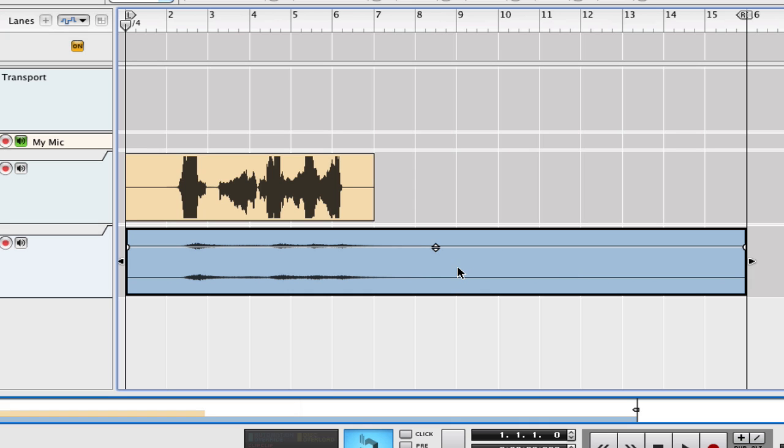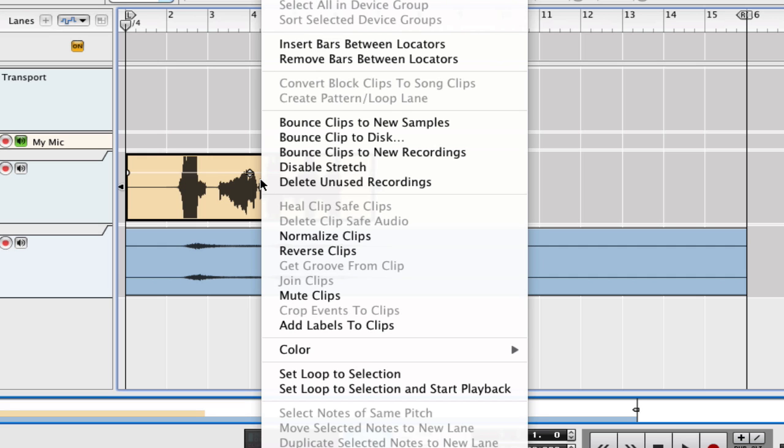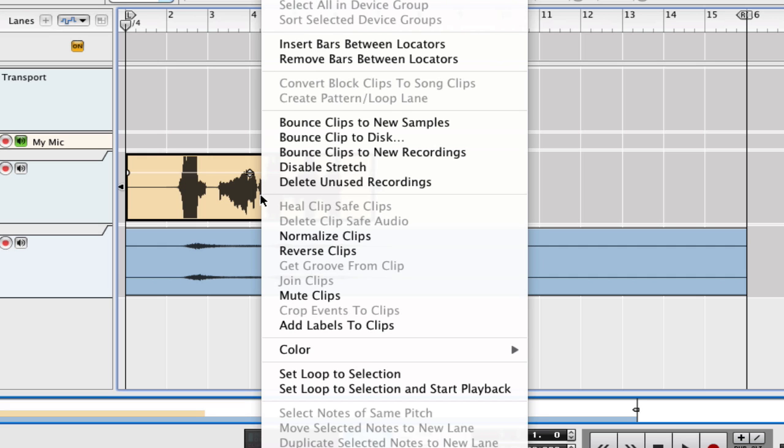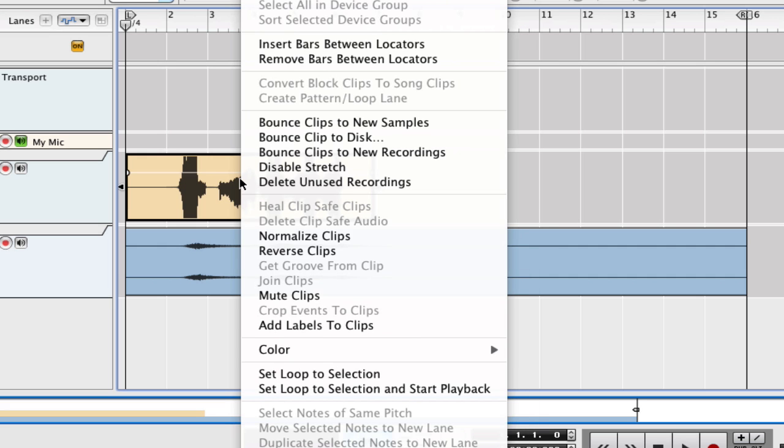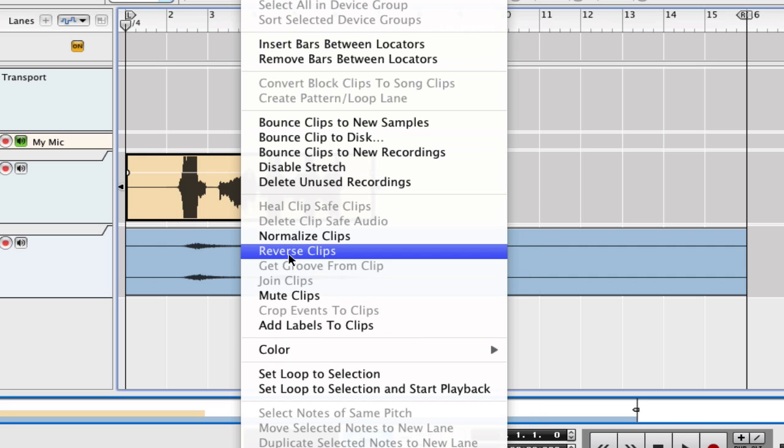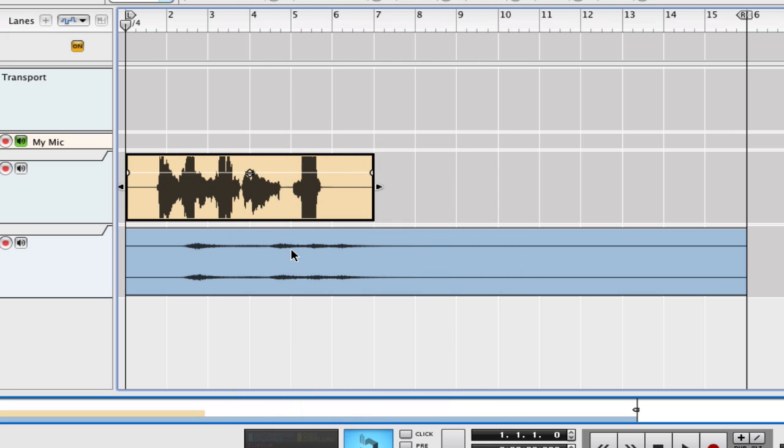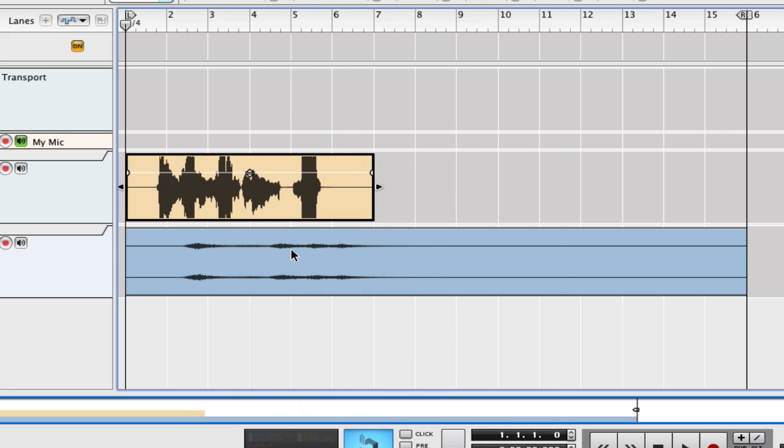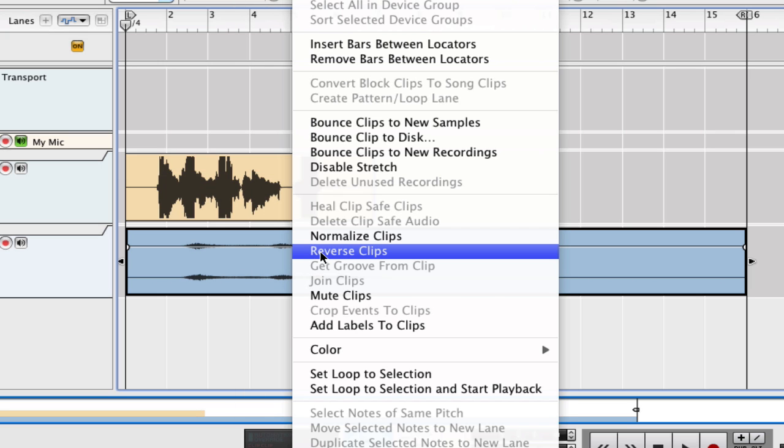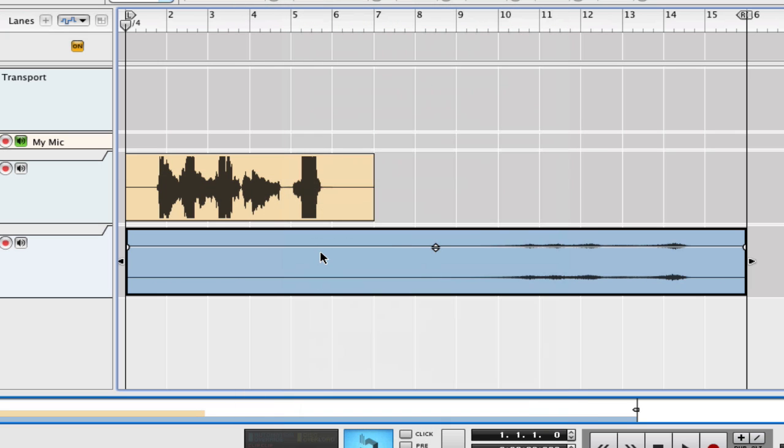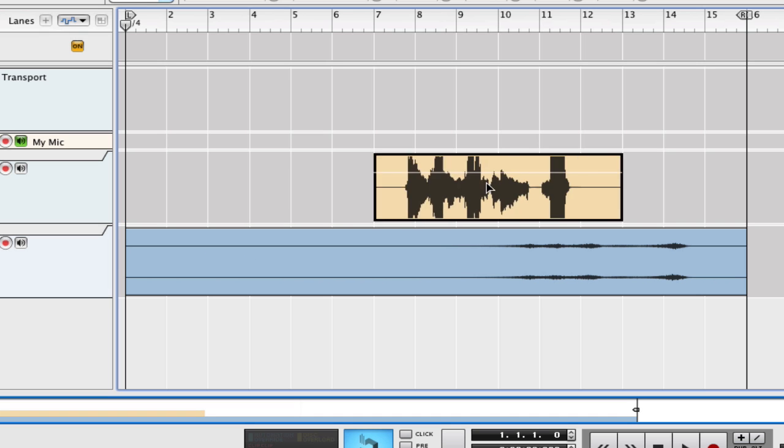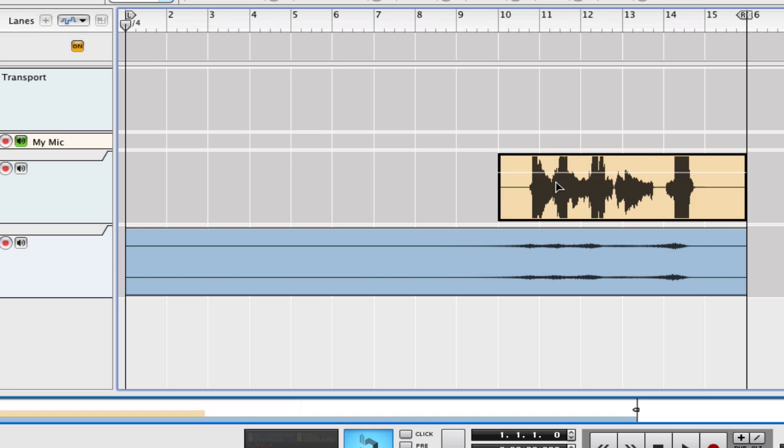And here we go. We have our reversed reverb along with our verse vocals. So let's reverse them back. Reverse clip. Back to this original. And then we'll reverse this clip. There we go. And see now look.